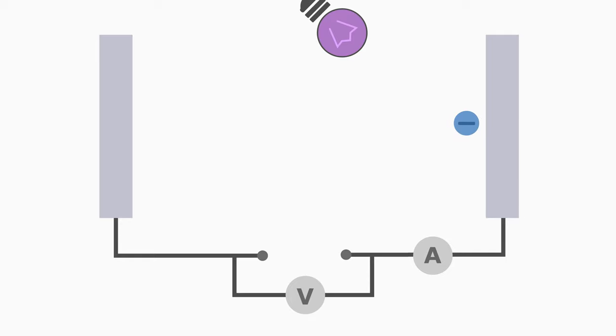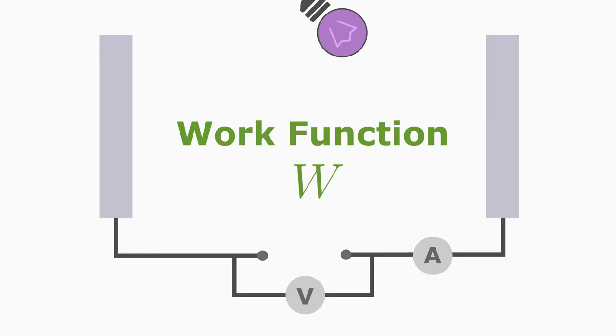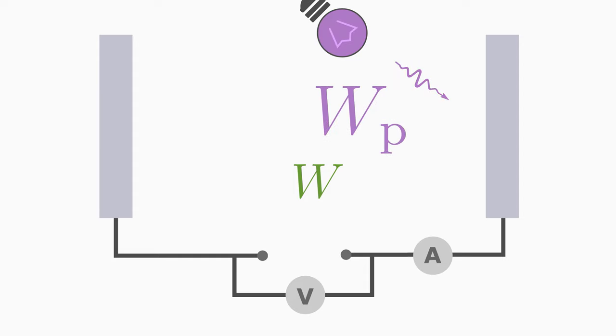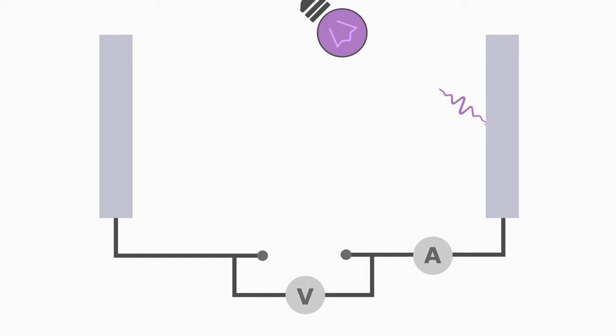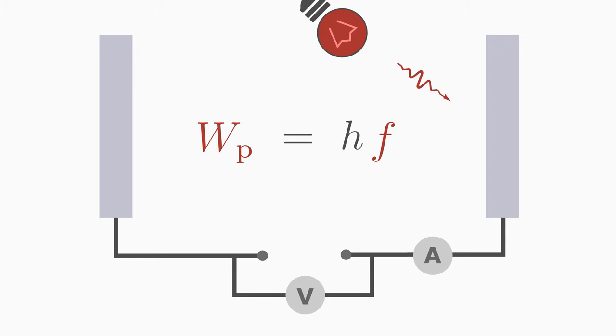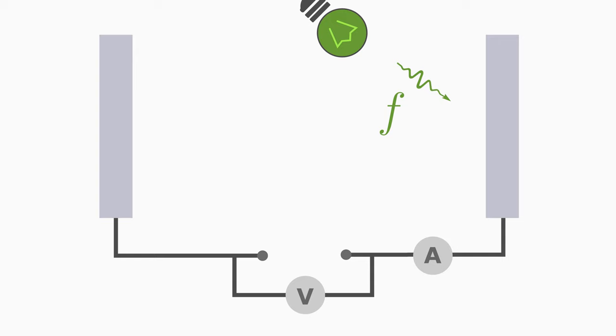The energy necessary to eject an electron is called the work function W. Only when the photon has an energy greater than the work function energy, then it can knock out an electron out of the plate. You can determine the work function easily because you know how to determine the photon energy. If you increase the light frequency, you will eventually arrive at a photon energy that is sufficient to eject an electron.